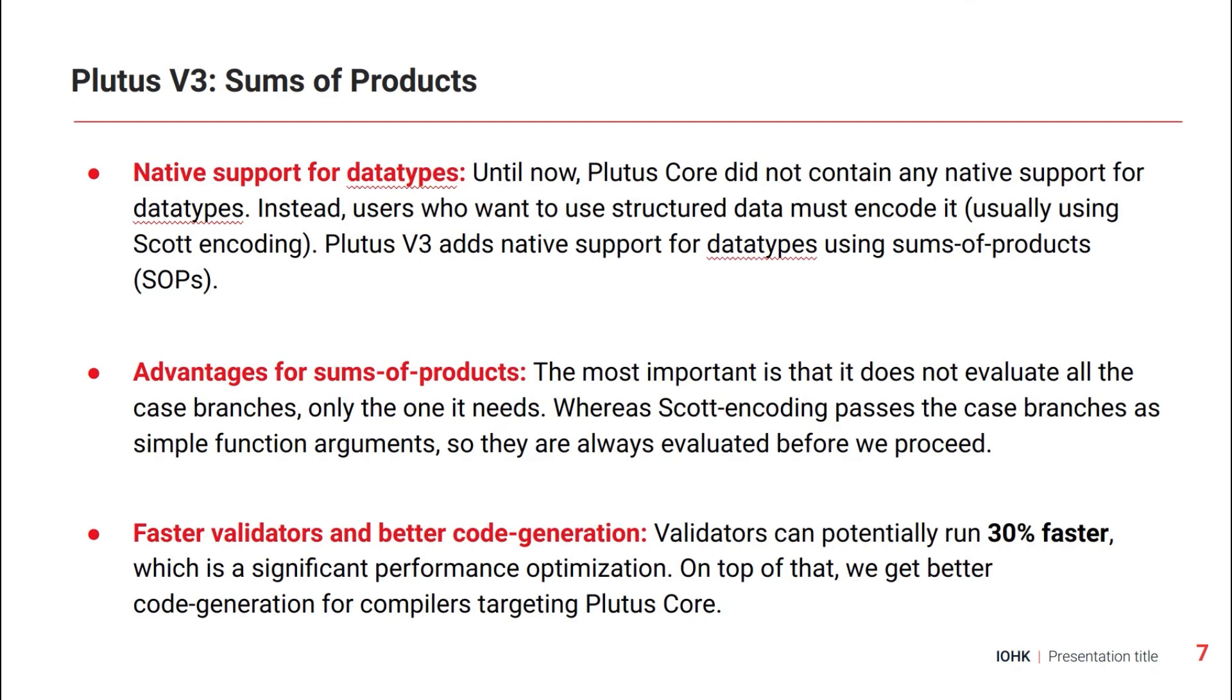It also means that compiler writers, for example, other languages targeting Plutus Core like AIKEN, can benefit from that and improve their compilers.